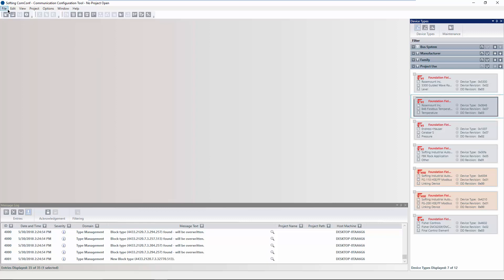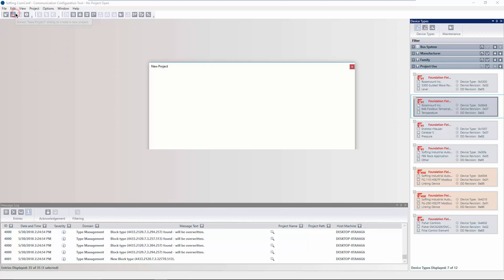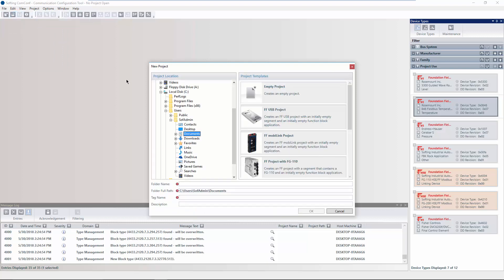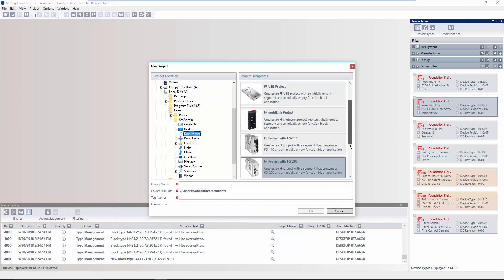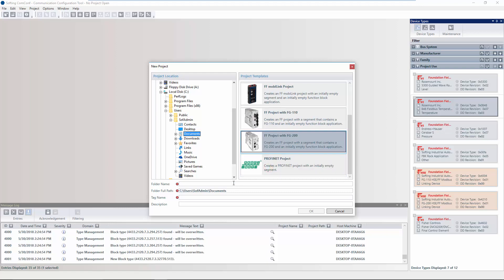a new project has to be created. In order to do this, select FF project with FG200 as project template and define a folder name. The project location can be changed. Click OK to create the project.